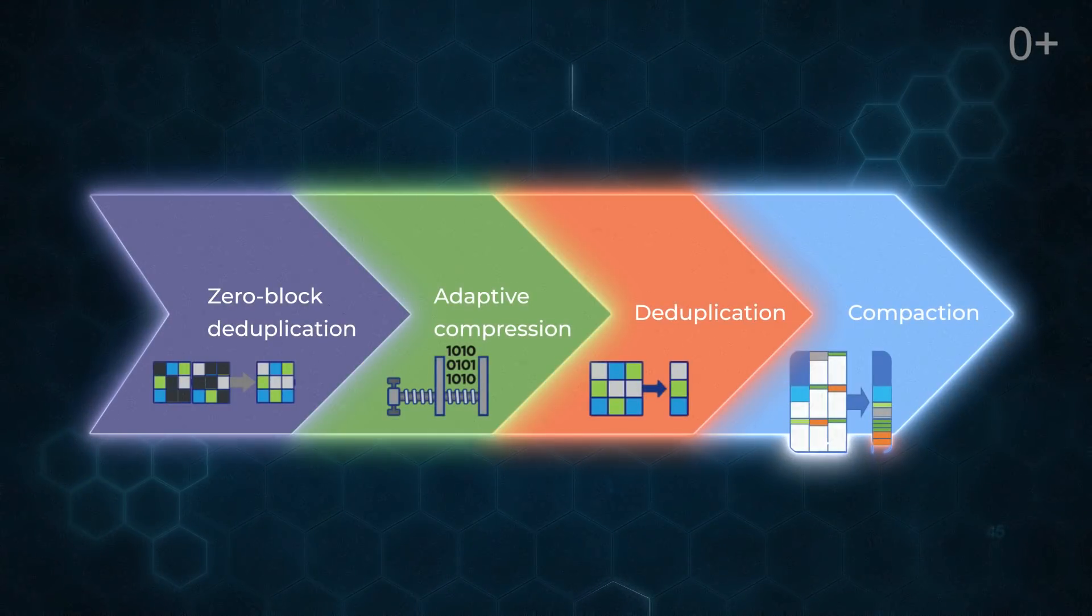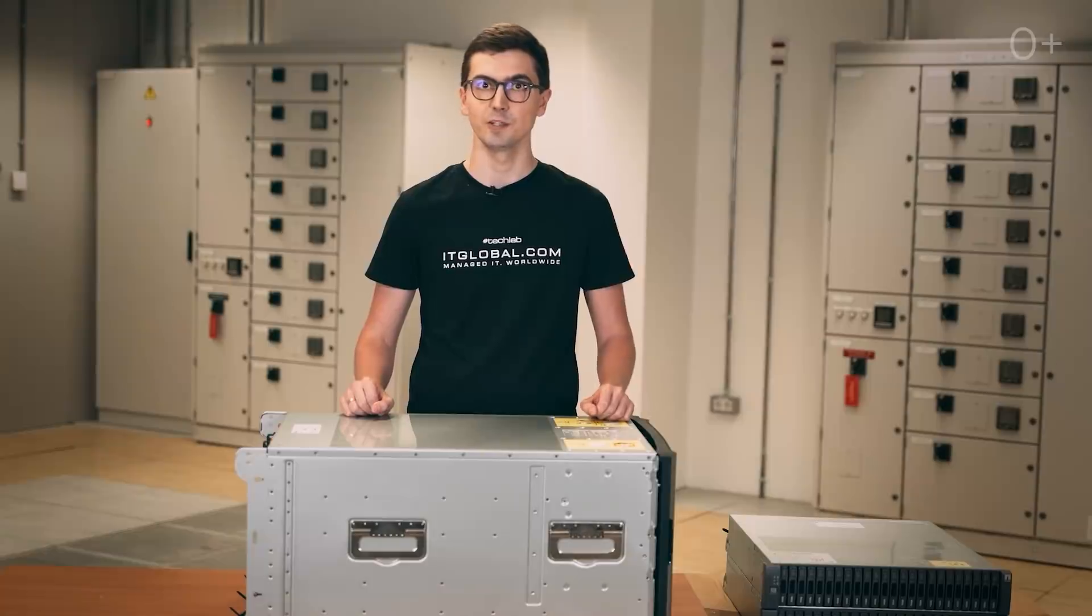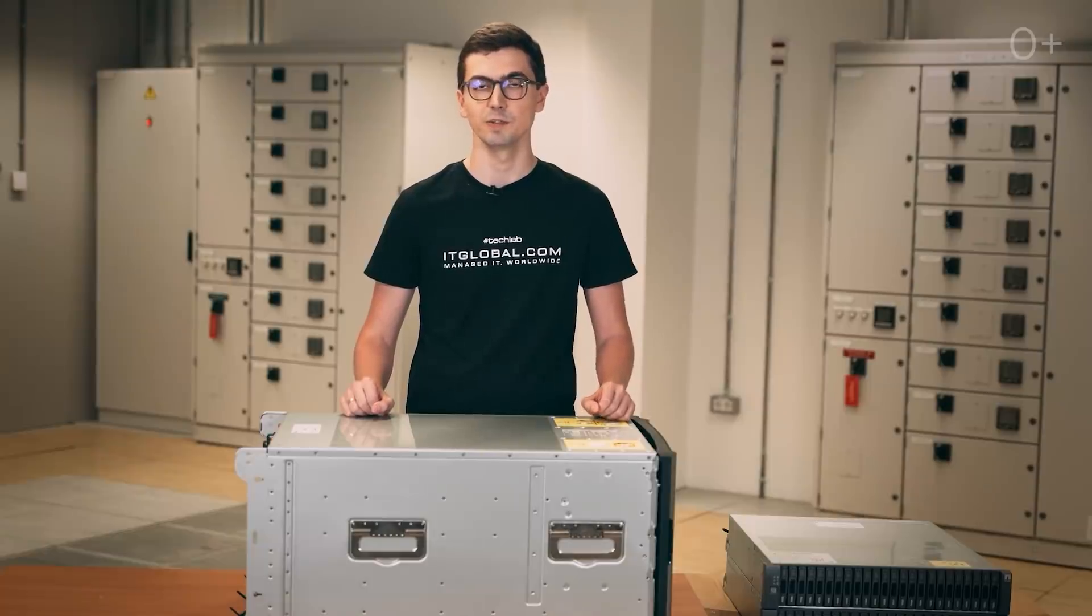Now that we made sure the hardware is complete, we can install it and configure. Now I give the floor to Mikhail Novoselov, Senior Engineer of IT Global.